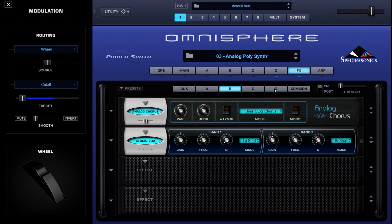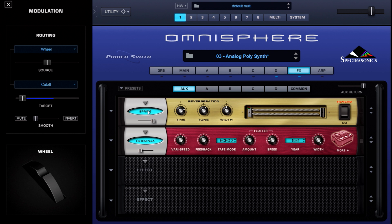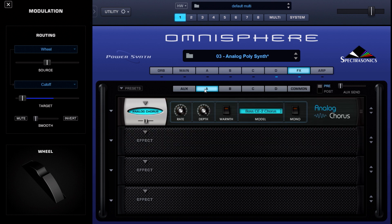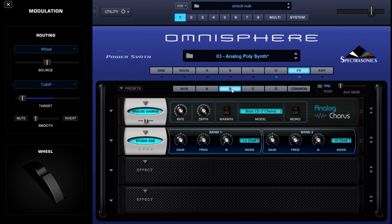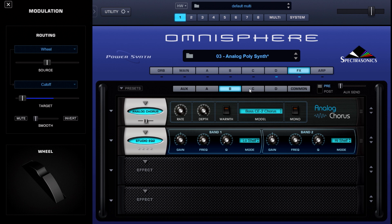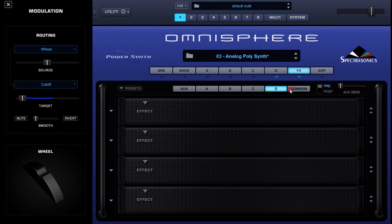Let's jump into the effects and click on the auxiliary tab. I've got a spring reverb and a Retroplex tape echo — keeping it vintage with the effects. On layer A's effects tab I've got an analog chorus instantiated. Over on layer B, I've got another analog chorus and a studio EQ dropping about 7dB of gain in the 49Hz range, to carve out some low-end frequency space for the rest of the layers. No effects on layer C or layer D.